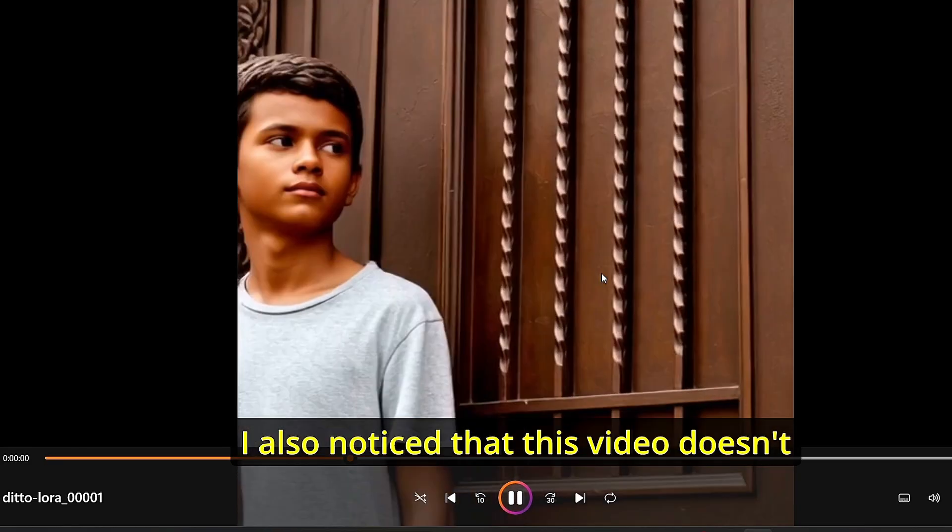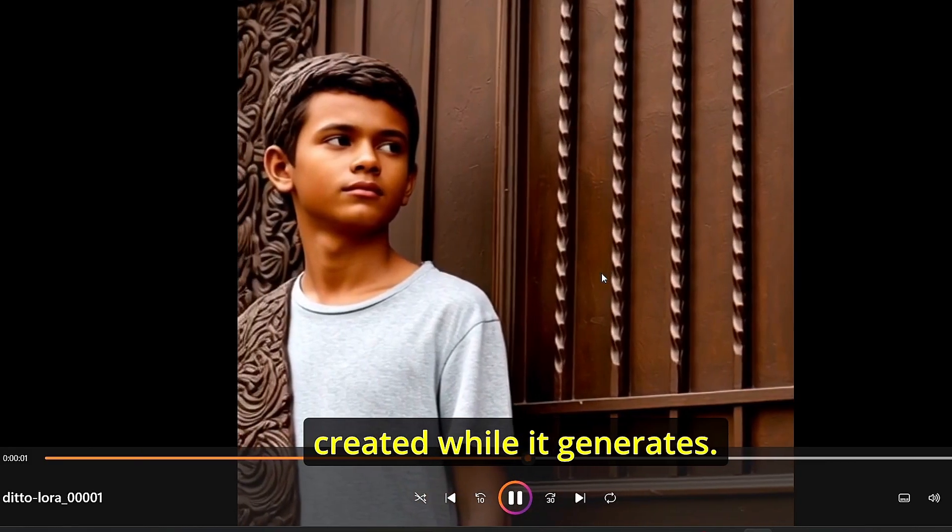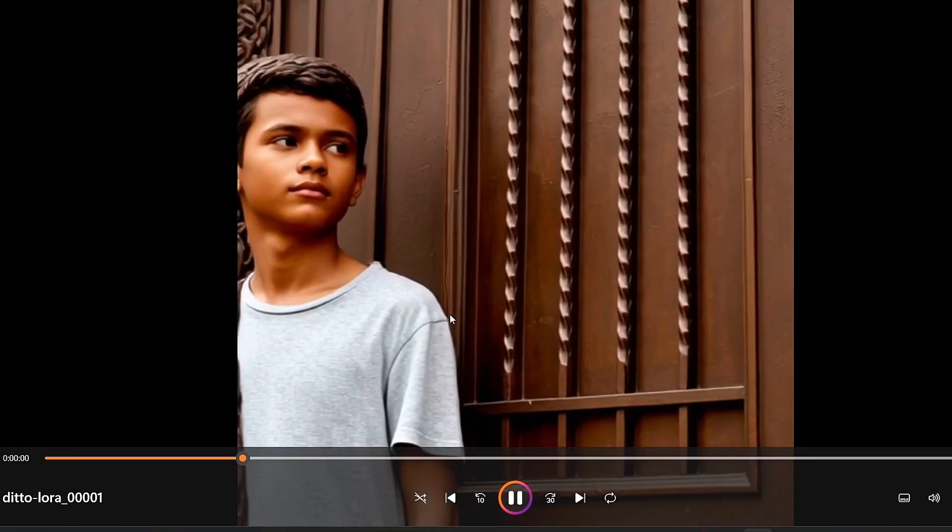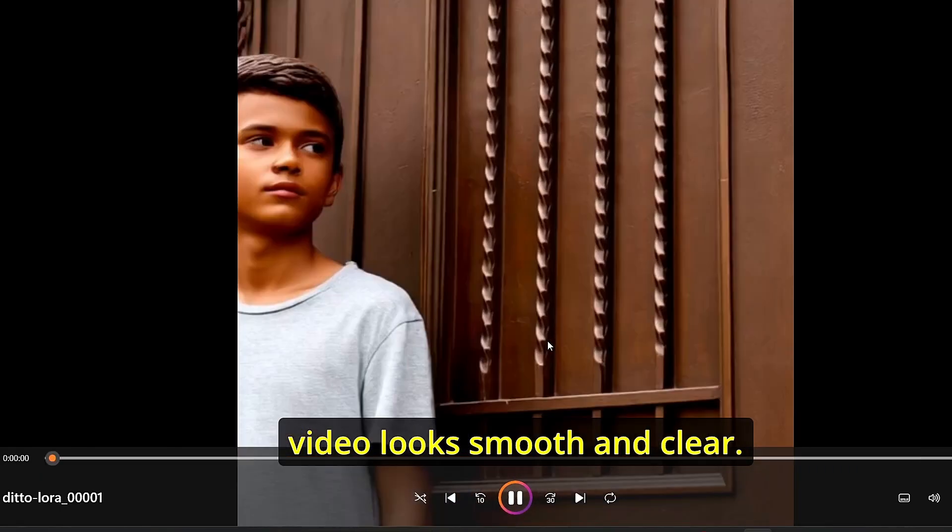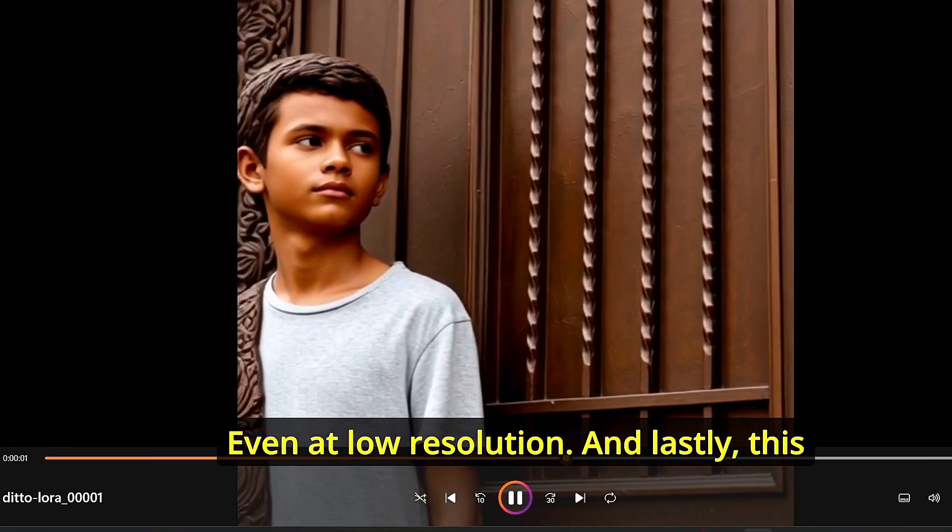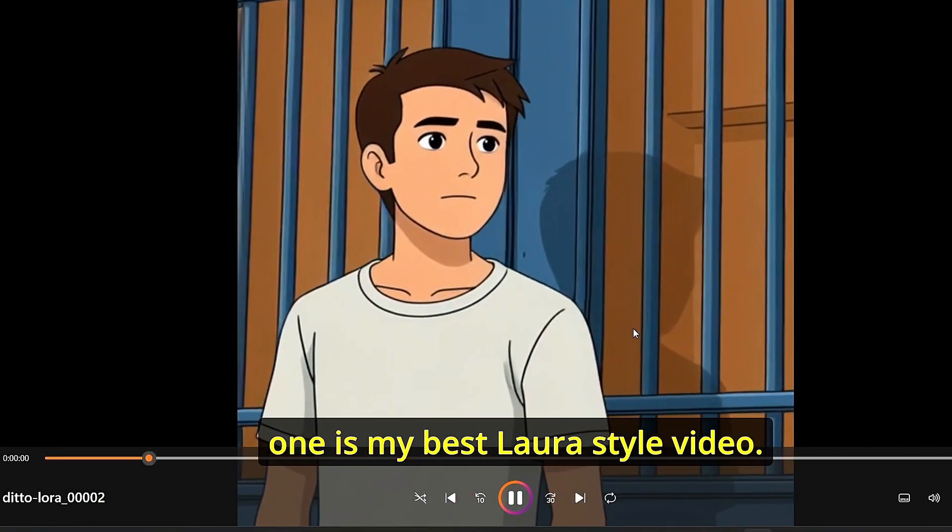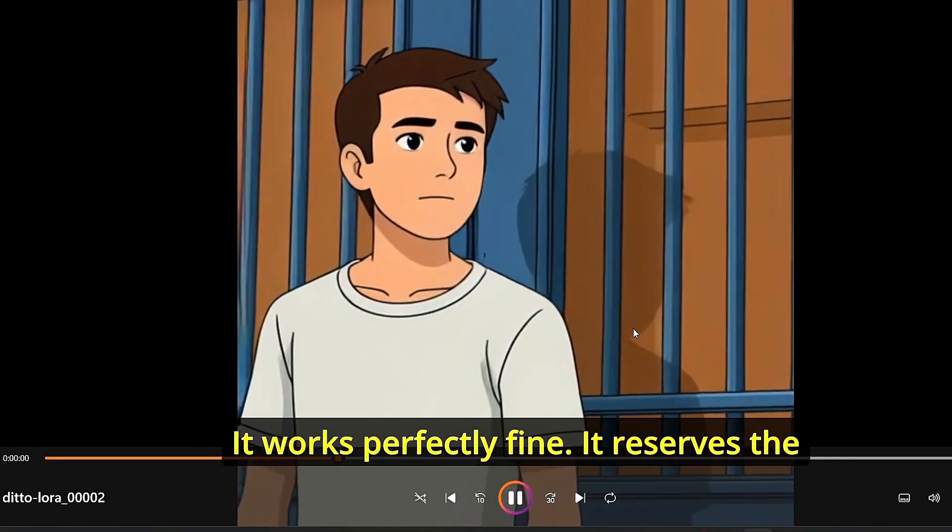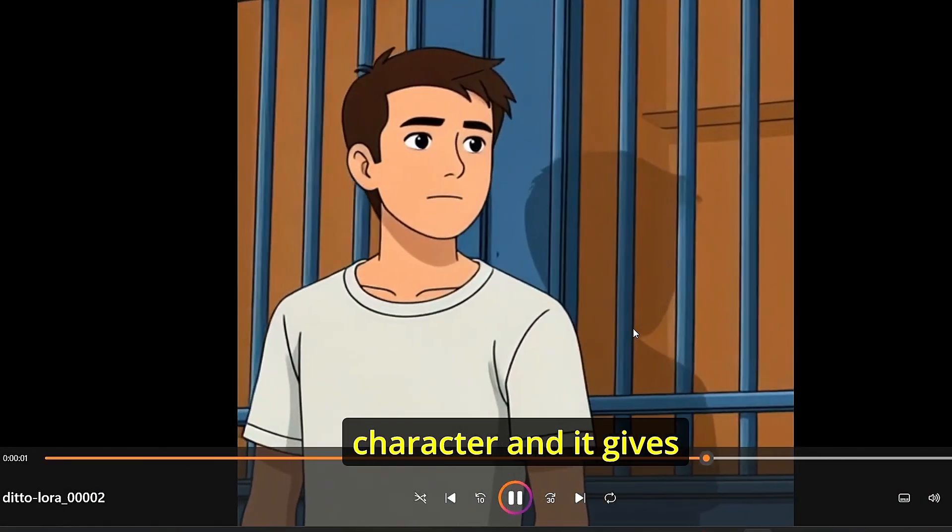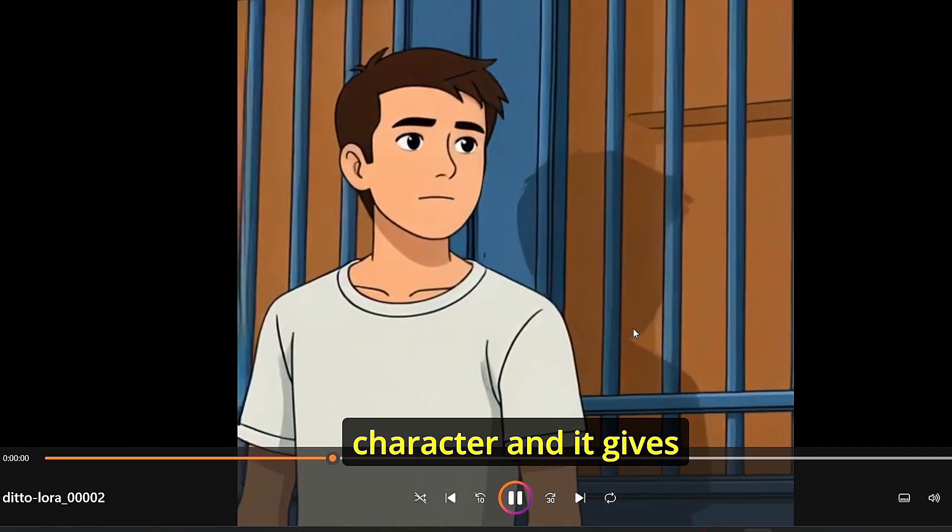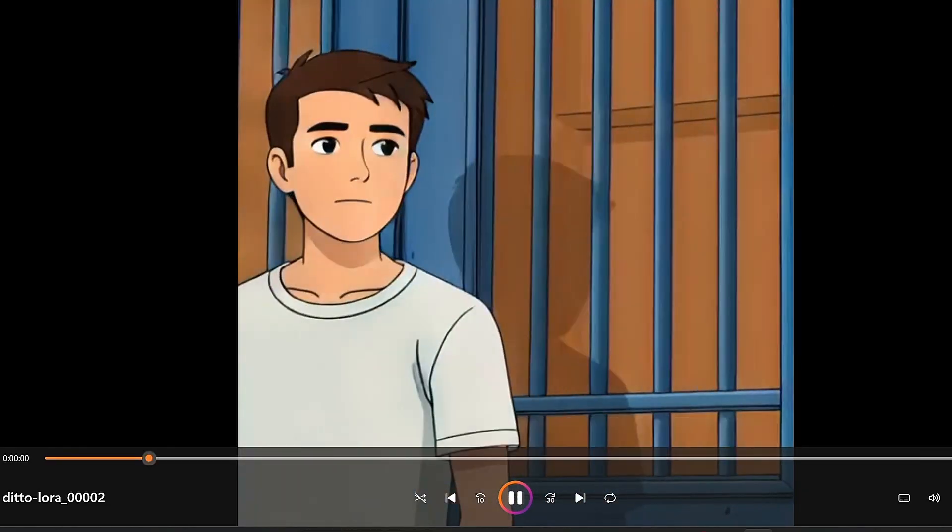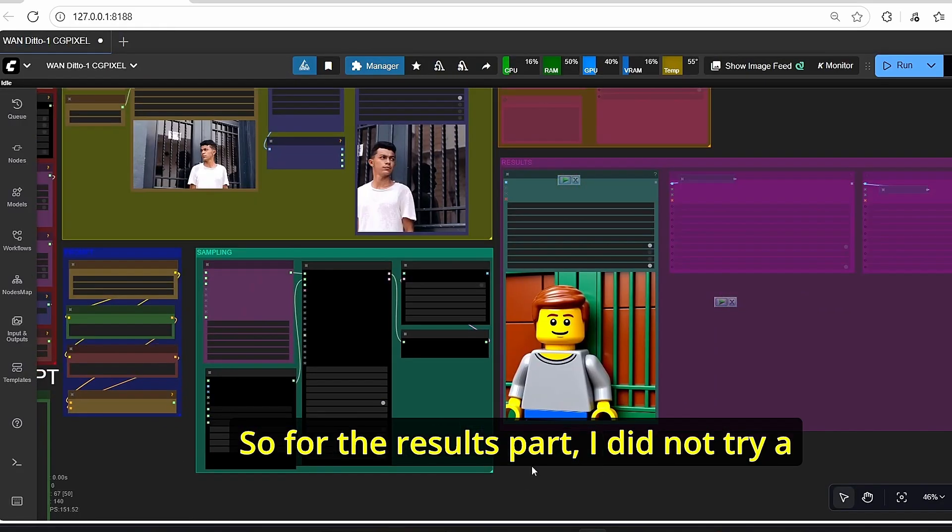I also noticed that this video doesn't have the noise created while it generates. As you can see, the video looks smooth and clear even at low resolution. And lastly, this one is my best. The LoRA style video works perfectly fine. It preserves the character and it gives us also smooth transition.